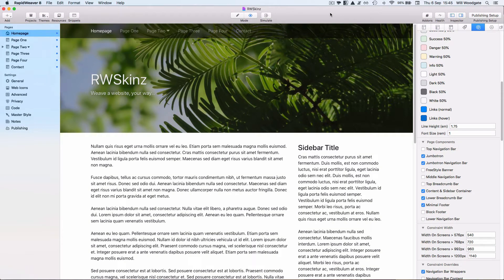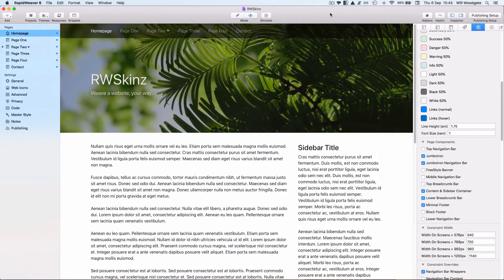Hello there, this is Will from ThemeFlood and the purpose of this video today is to give you a quick introduction to the RapidWeaver Skins theme development framework released through the ThemeFlood website.